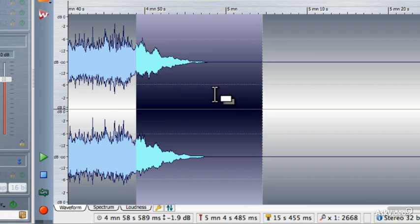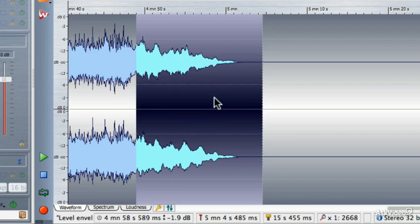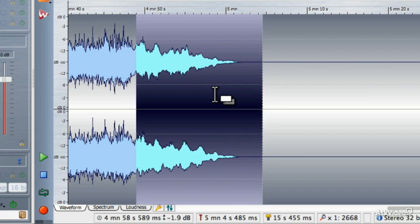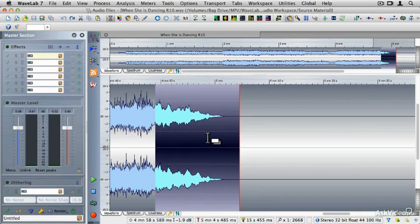Since I'm not going to use that fade-out, I'm going to hit Ctrl or Cmd+Z to undo, and now I'm back to my saved version of the audio file with the fade-in and fade-out I programmed previously. Now that we know how to apply fade-ins and fade-outs, let's talk about phase, reverse, and DC offset.